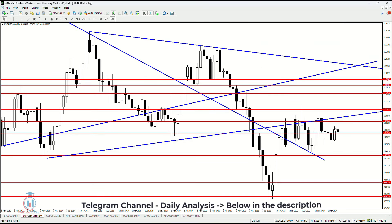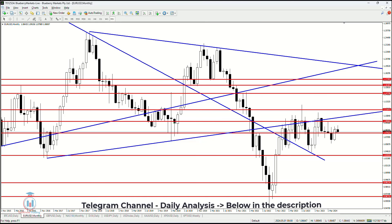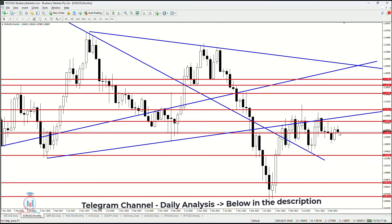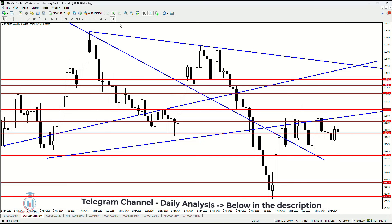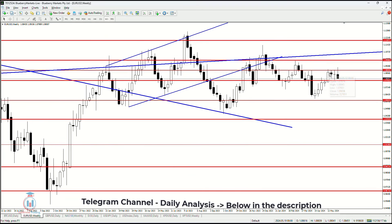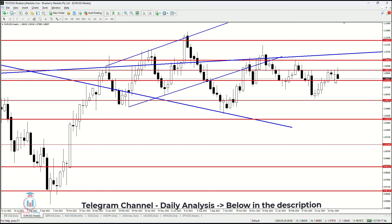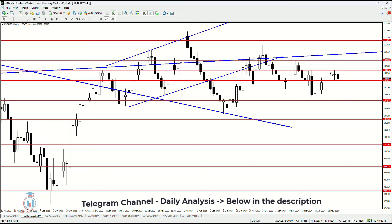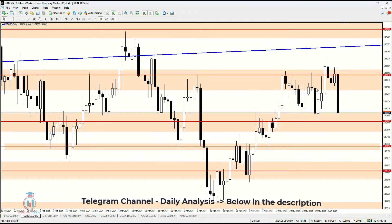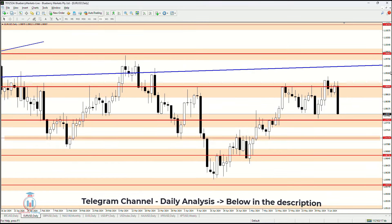The monthly time frame shows a bullish breakout, indicating further rise in value, but before that it is always possible that the price returns back down to the previous resistance, confirming it as support before moving up — and that means 1.07825. The weekly time frame also shows a bullish breakout, where the price reached the resistance level and then bounced, trying to find its way out due to these two indecision candles.